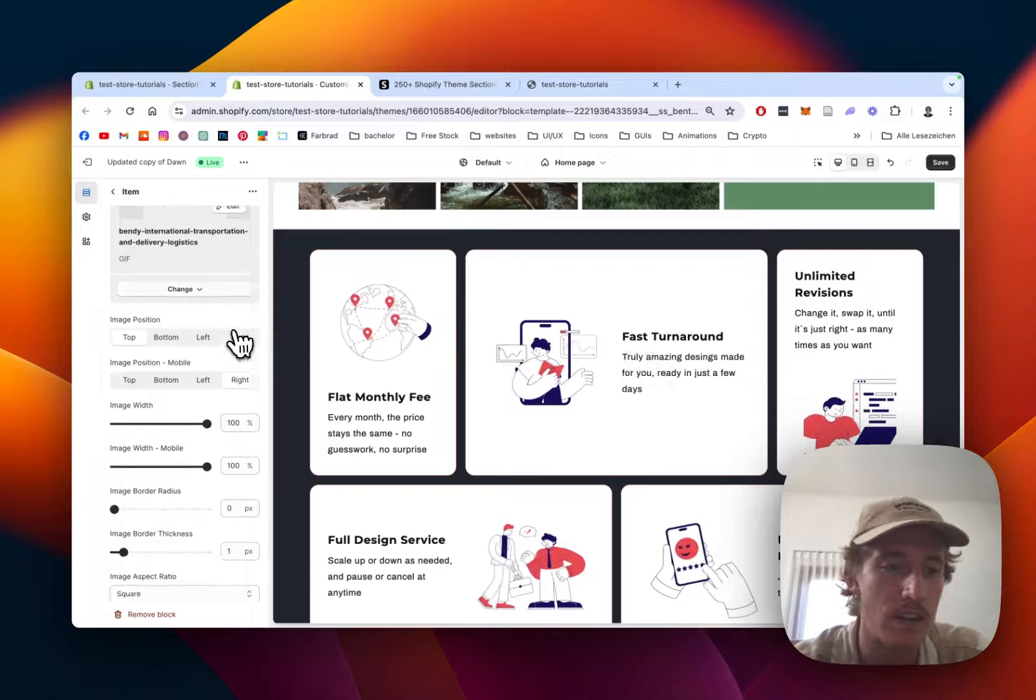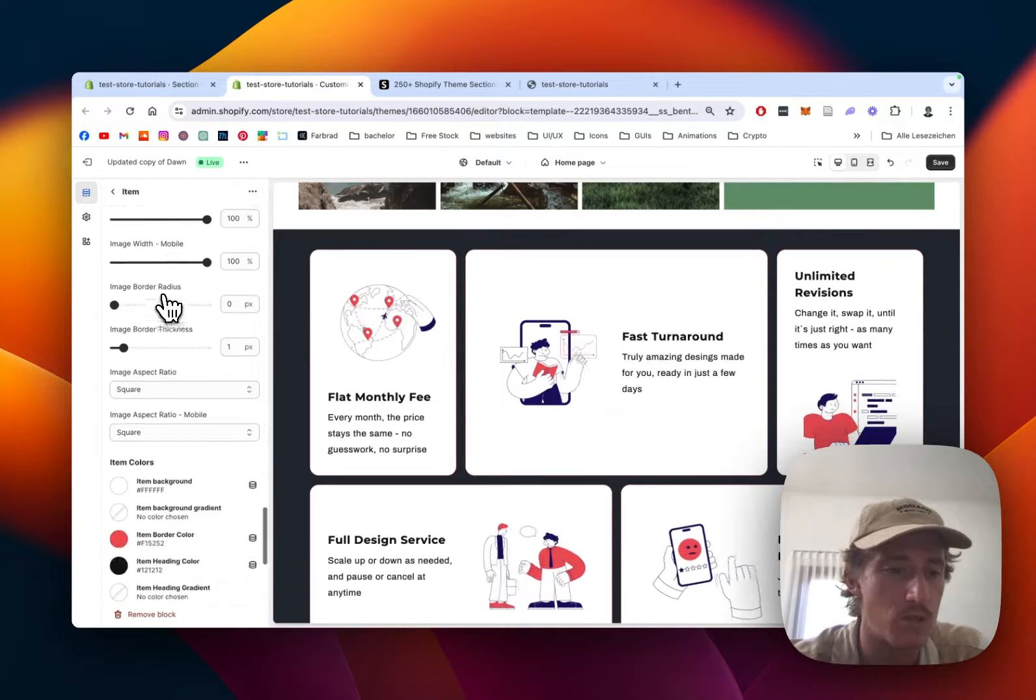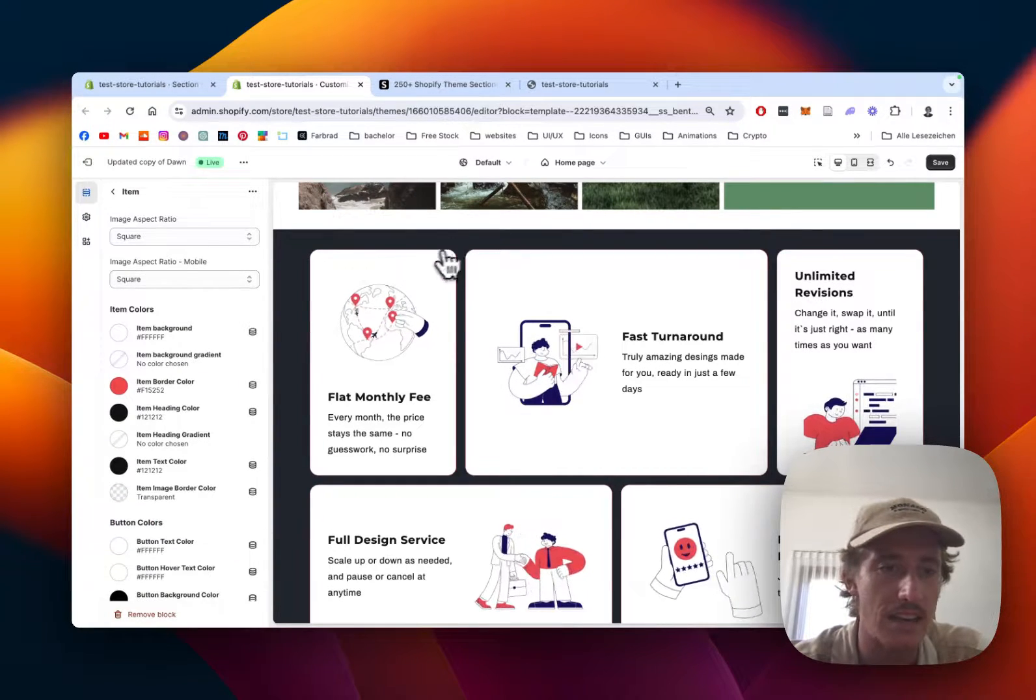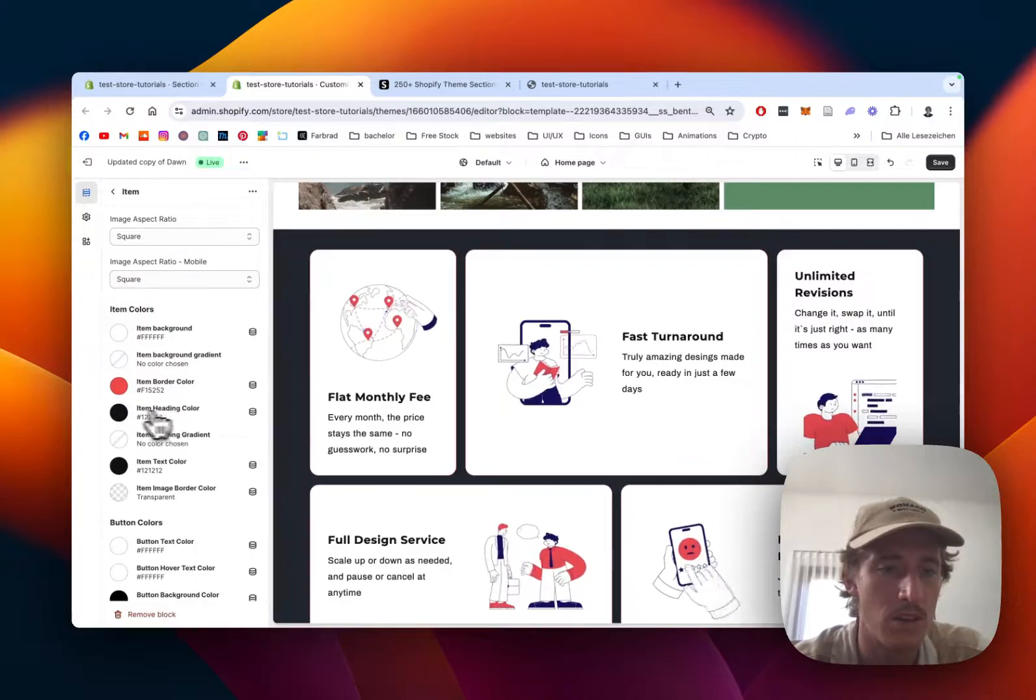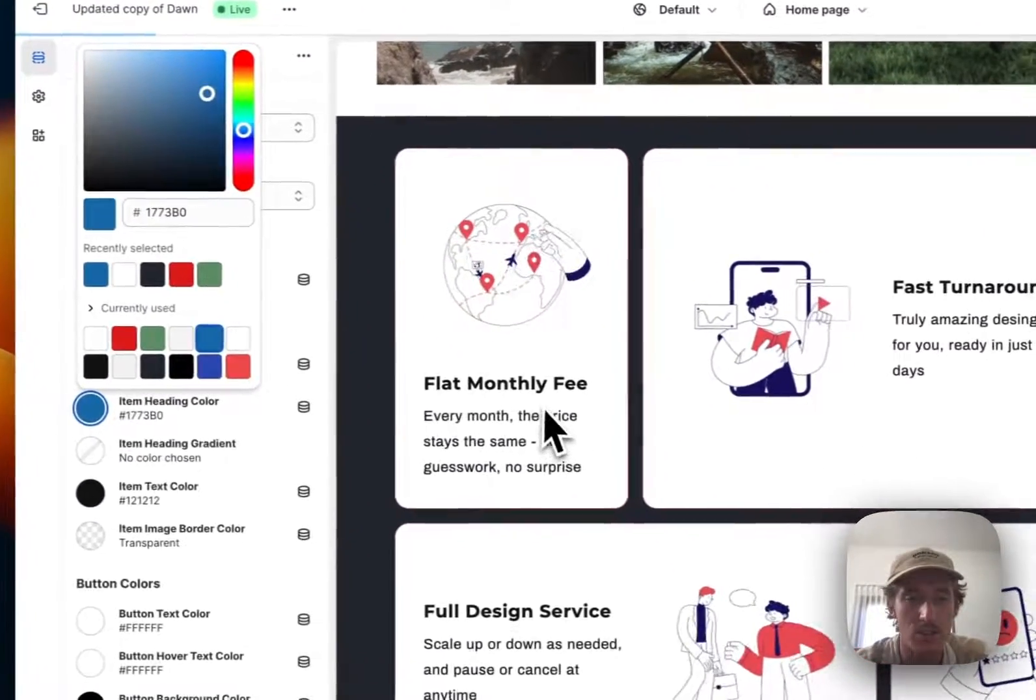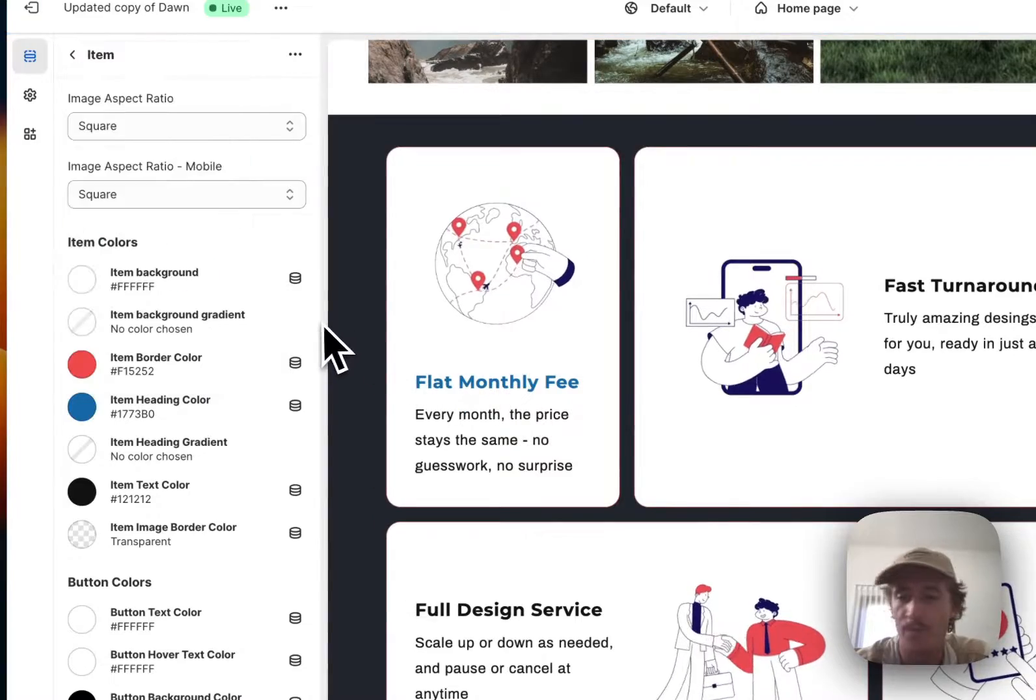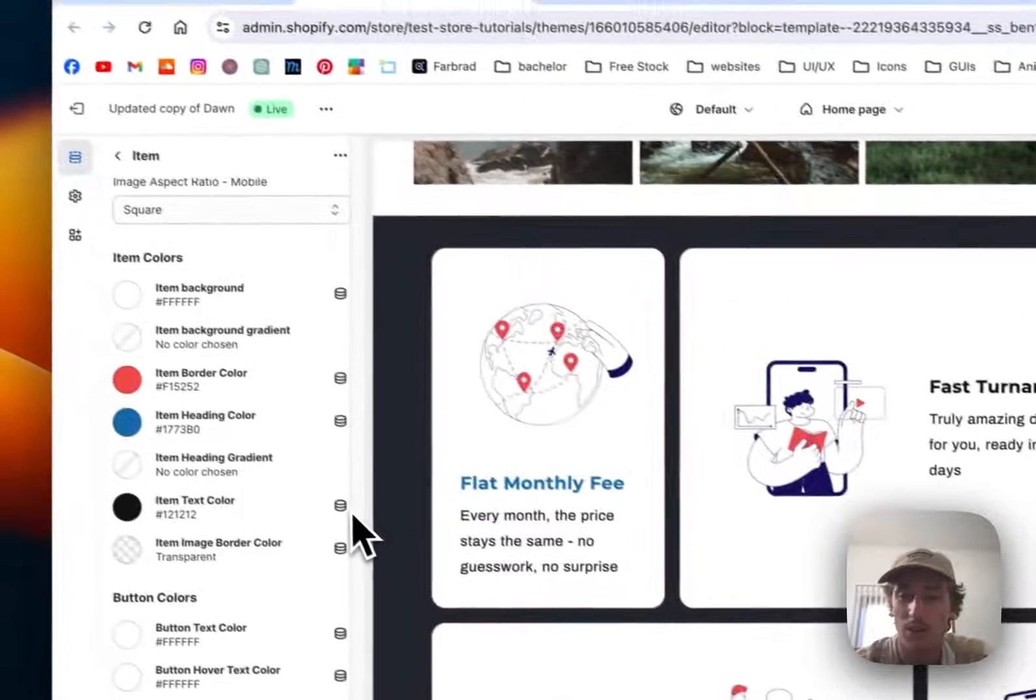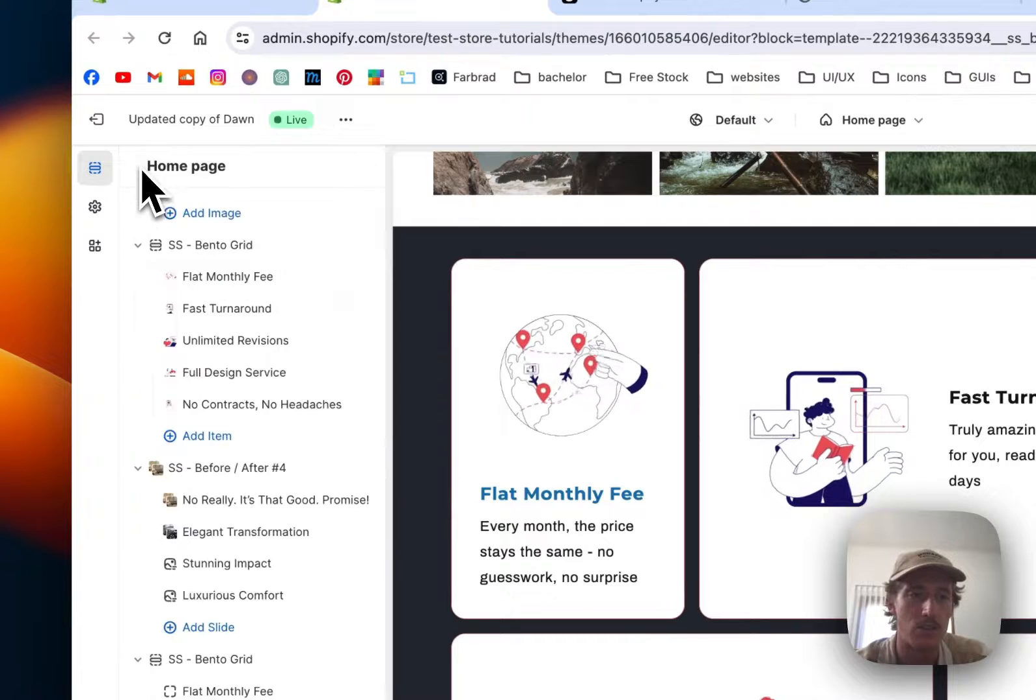Then there are a bunch more customization options. I added a little border color to this one. You can also change everything inside the section—if I wanted that headline to be blue, I could do that as well. You have a lot of customizations with the blocks themselves.